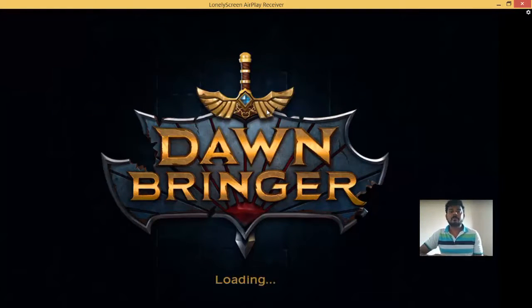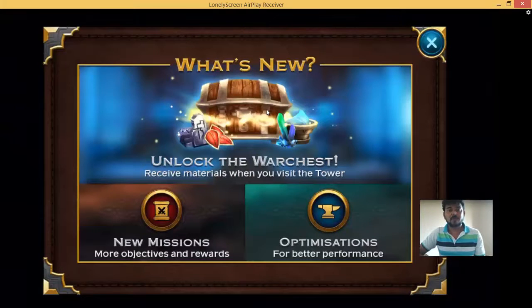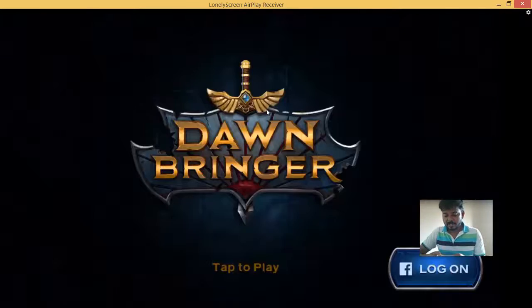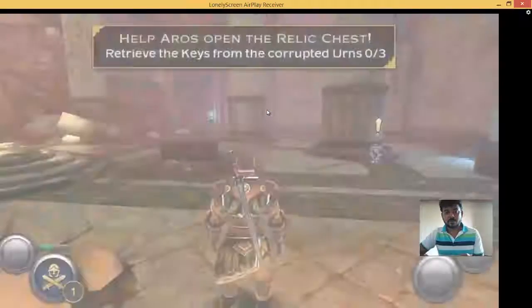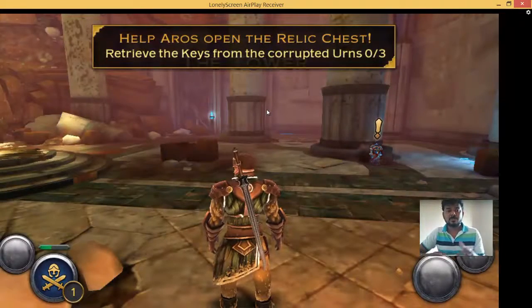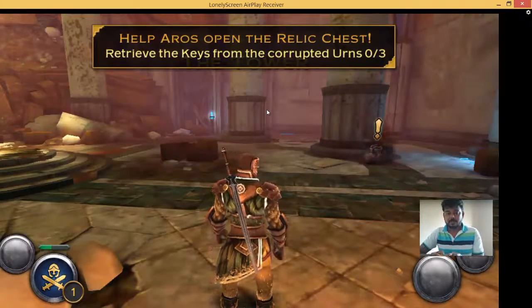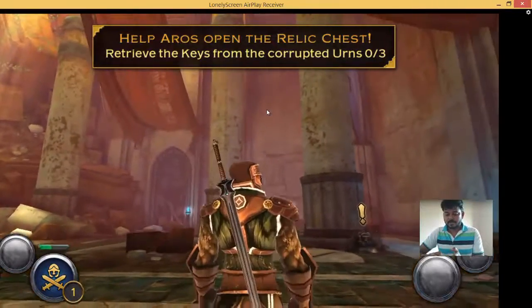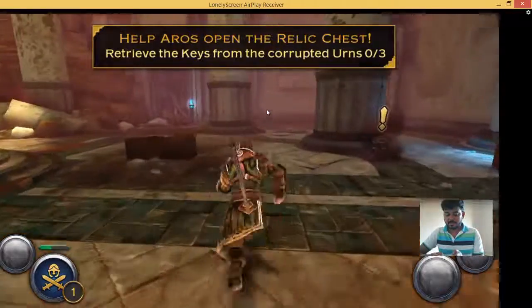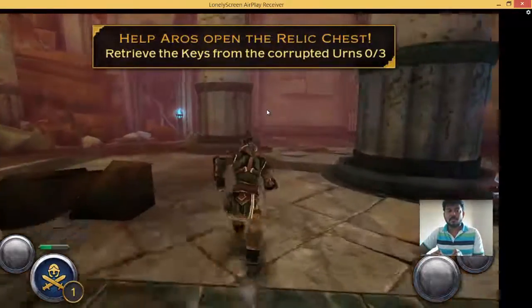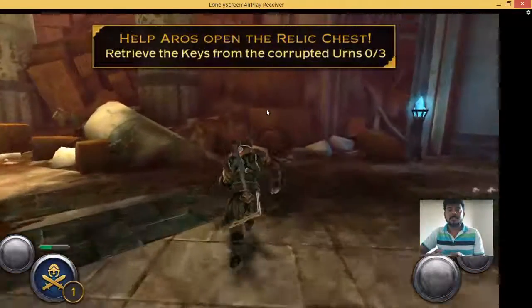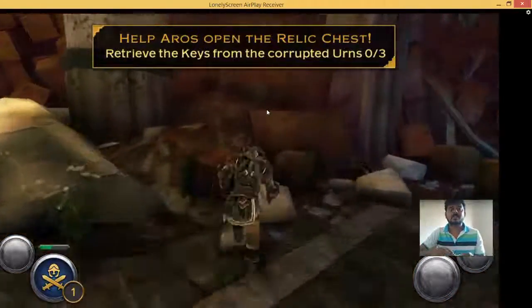Usually I will be playing my games here using this LonelyScreen. It is a free tool, so it will definitely be cool. The sound also will be good — the sound is coming from my computer. So just watch and enjoy whatever you want in this LonelyScreen.